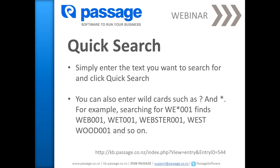When searching for dates, the format should be DD/MM/YYYY. For example, 28/10/2011.